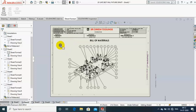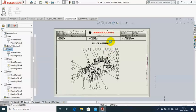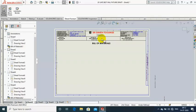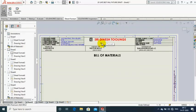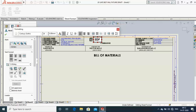I just right-click on the sheet and select 'Edit Sheet Format'. Then I make a double-click on the parameter which I want to change. I just double-click on the parameter and give a new name to the company — I give a random name: STF Machine Private Limited.